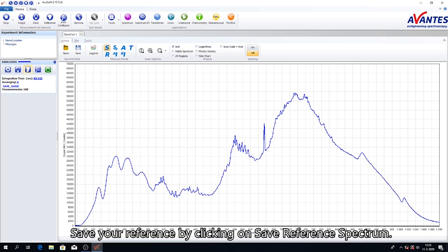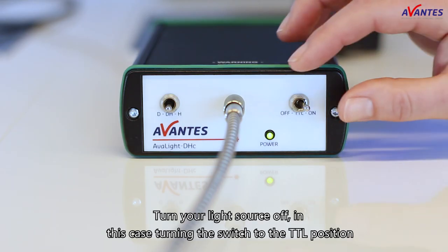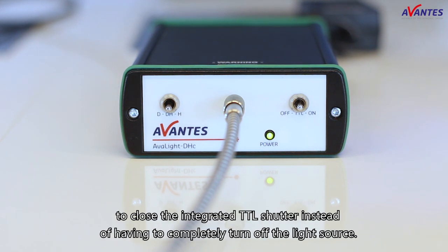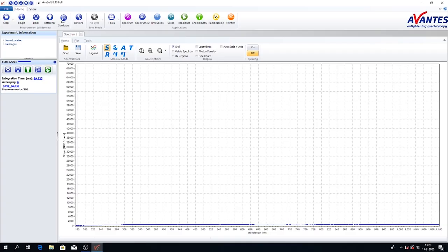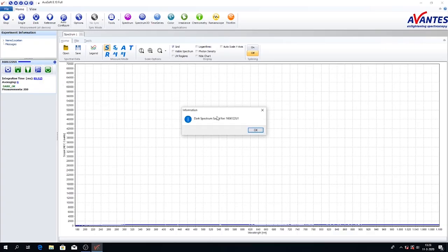Save your reference by clicking on Save reference spectrum. Turn your light source off. In this case, turn the switch to the TTL position to close the integrated TTL shutter instead of having to completely turn off the light source. Take a dark reference by clicking on Save dark spectrum.